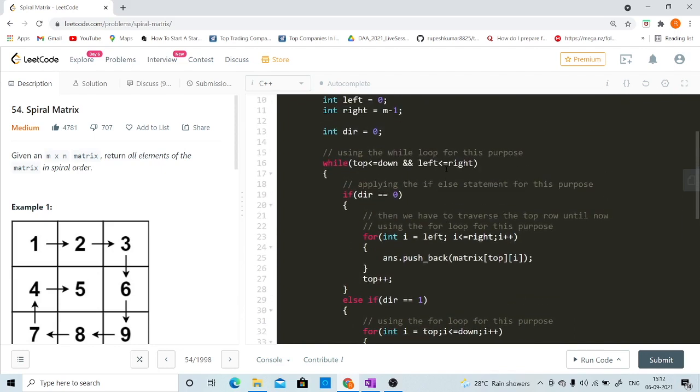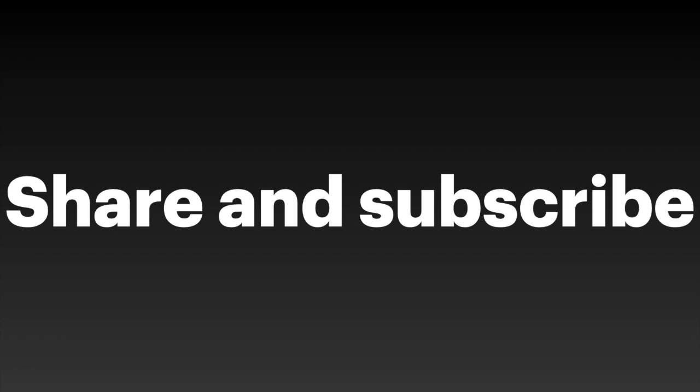I hope you have understood the approach. If you did, please like, share, and subscribe to the channel. Thank you and have a nice day.